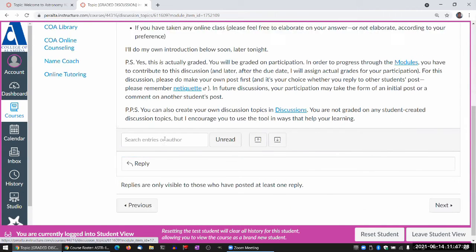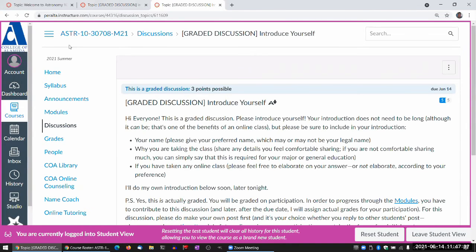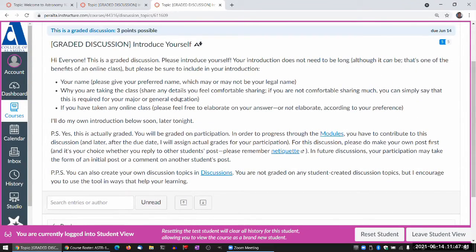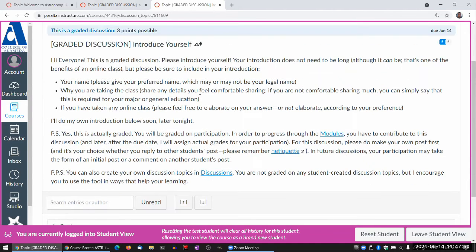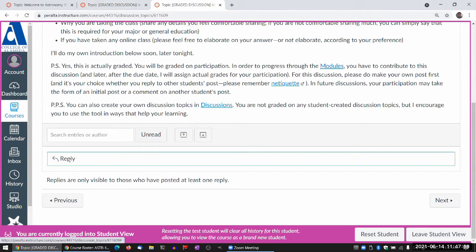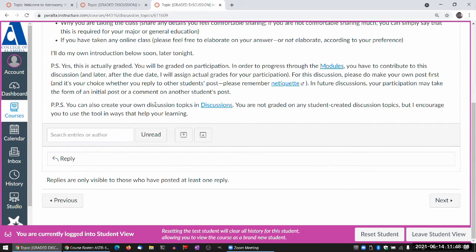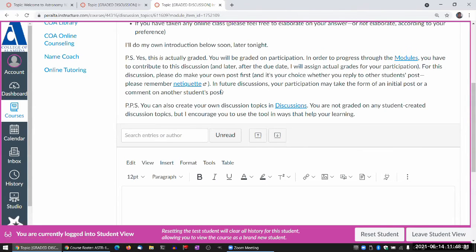Now I'm at the introduction discussion, and I can finally reply. These items have a 'contribute' requirement, which is super strict — even with instructor account access I can't clear it for a test student; I really just have to contribute as the test student. So let me reply. I'll just type in a brief message: 'Hi, my name is Andrew Park and I'm your instructor for Astronomy 10 this semester.' My preferred name is Andrew — it's actually not my legal name but the name I prefer to go by.